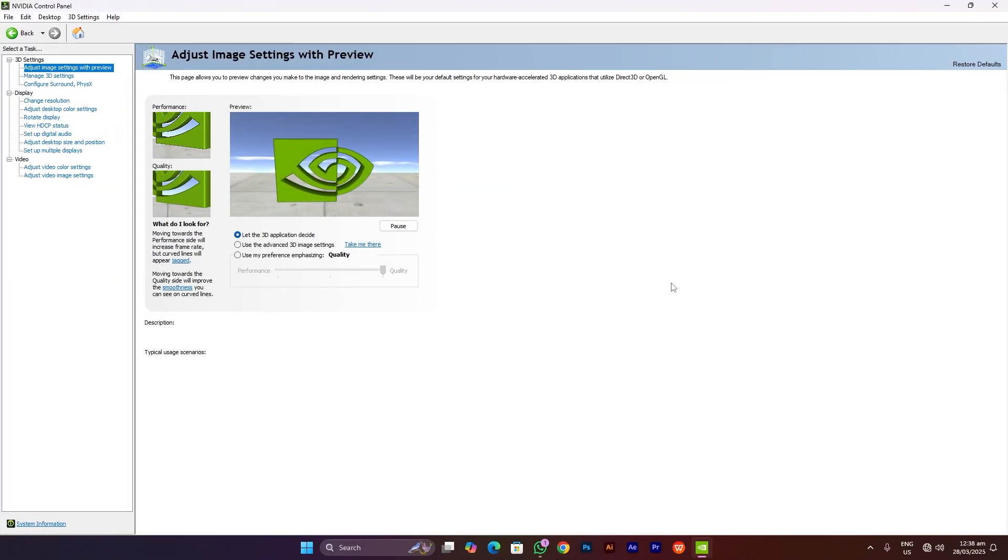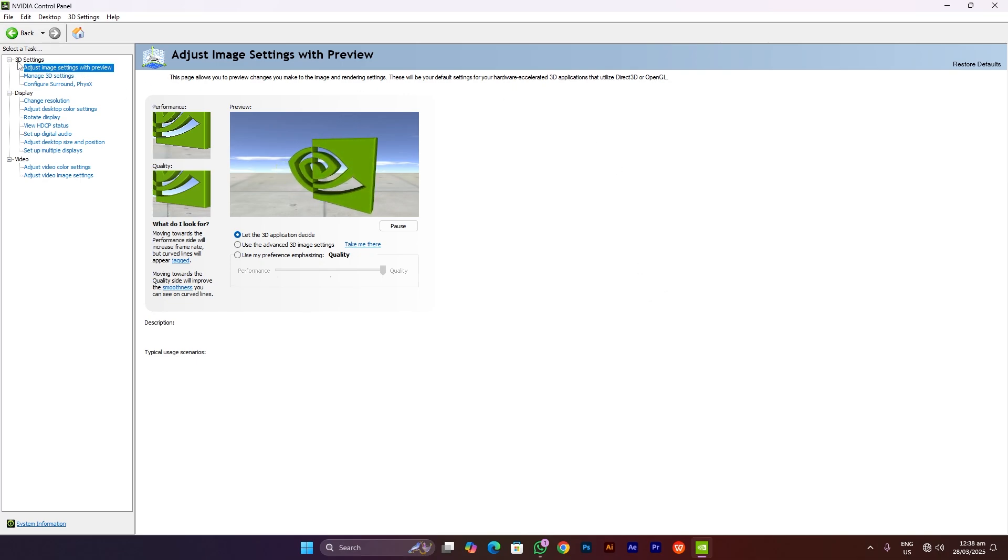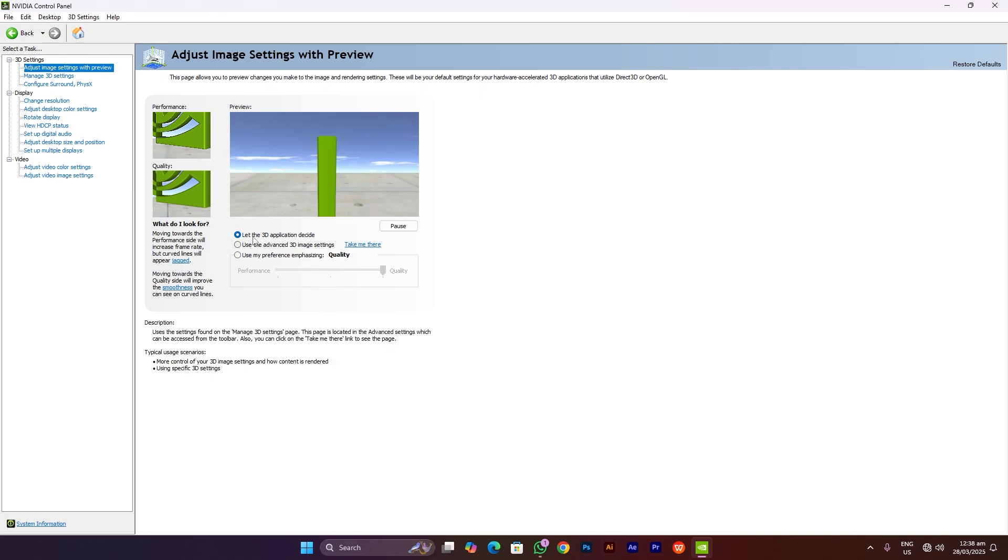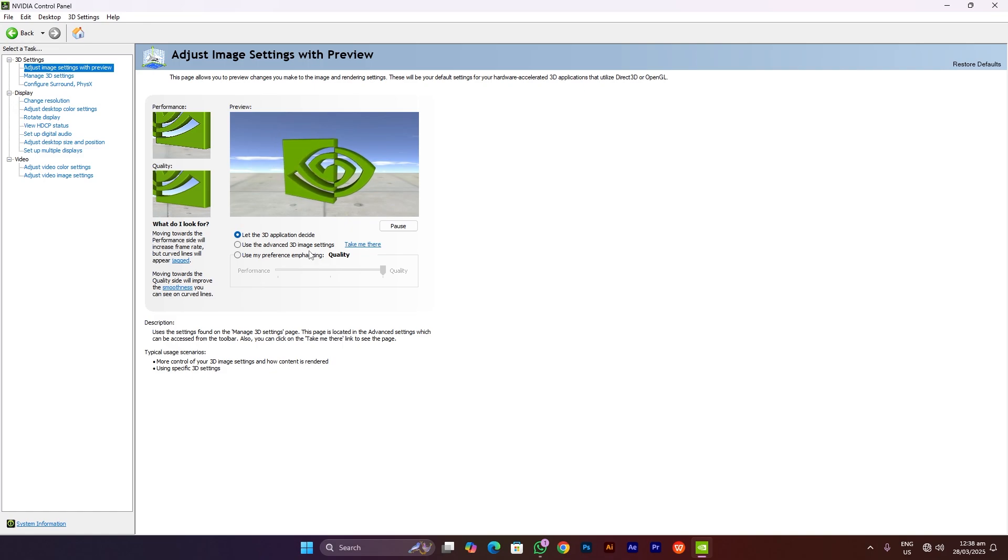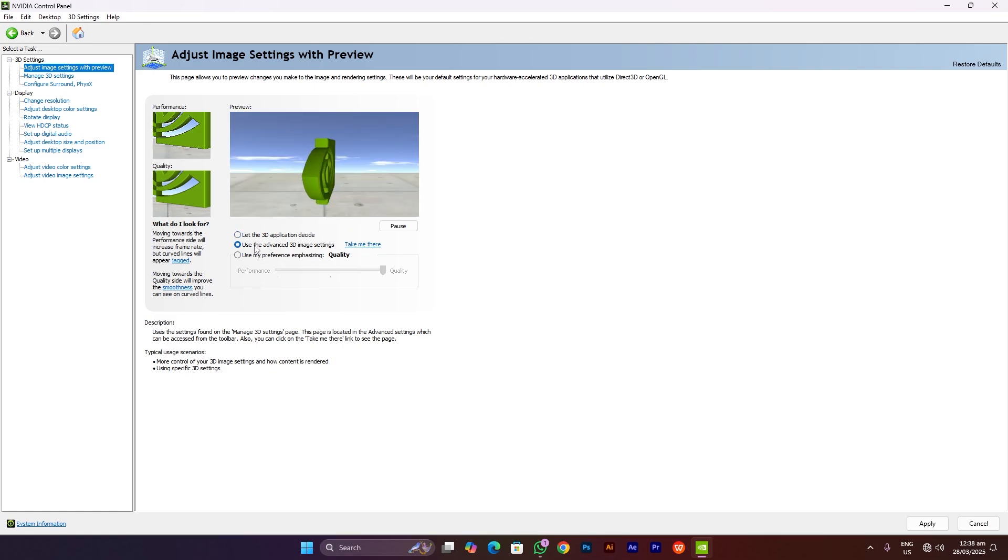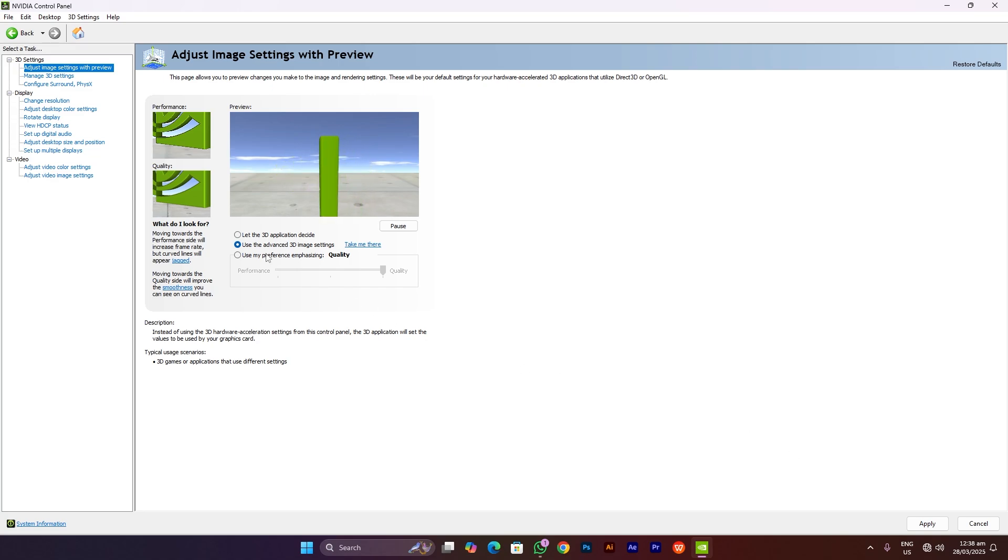Next, in the NVIDIA Control Panel app, you have to first of all go to 'Adjust image settings with preview' under 3D settings. Here you have to change 'Let 3D application decide' to 'Use the advanced 3D image settings'. This is going to be applying our NVIDIA App settings and the settings we tweak in here in NVIDIA Control Panel. Click on that and then click on apply—this will take some time and the settings will be applied.